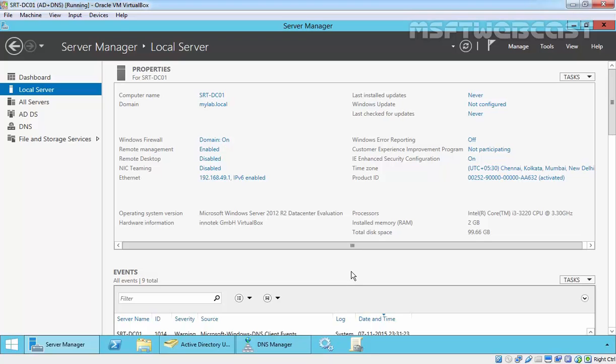In Active Directory Integrated zones, the zone database is replicated automatically to other domain controllers along with all other Active Directory data. Active Directory uses multi-master replication systems so that copies of the DNS database are updated on all domain controllers in the domain.